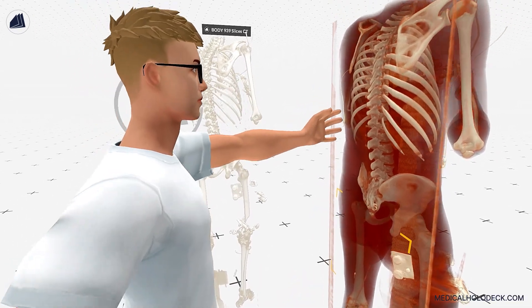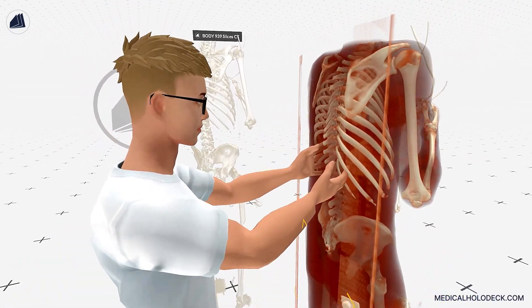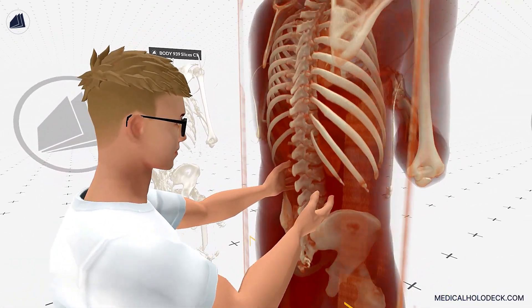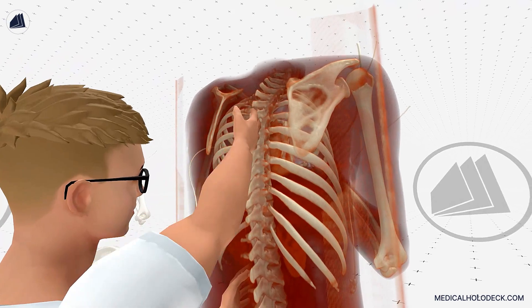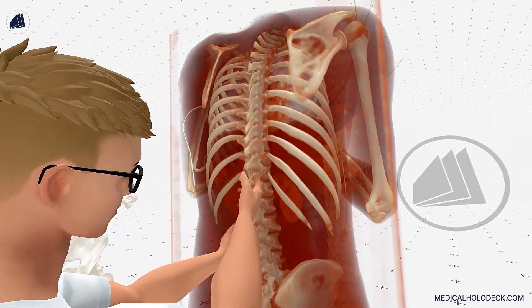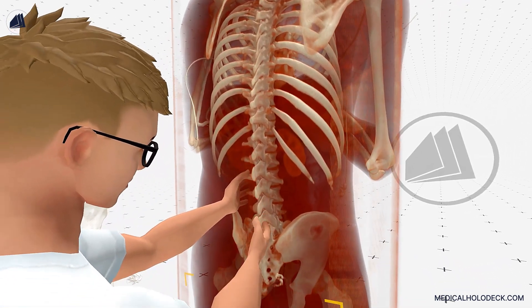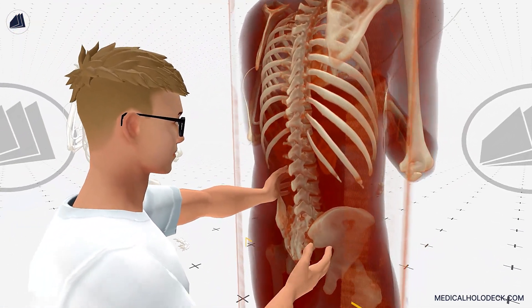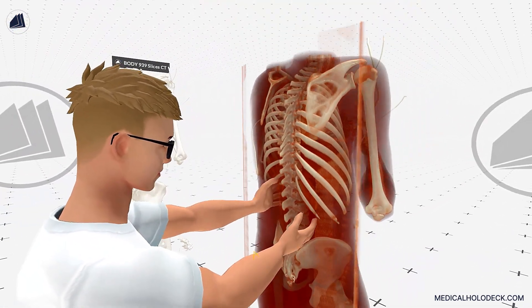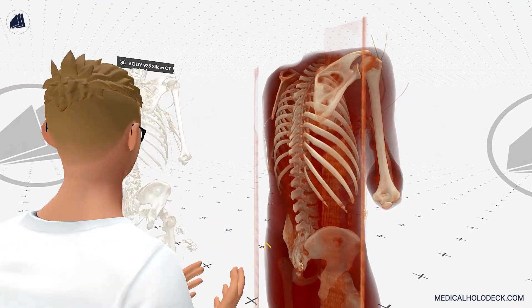Welcome to this introductory lesson about the spine. In this lesson, we'll provide you with a brief introduction to the spine, its structure, and its importance in supporting our body and facilitating movement.